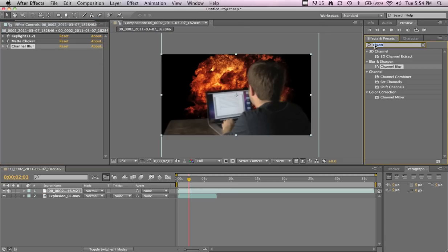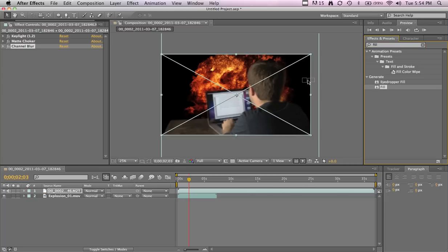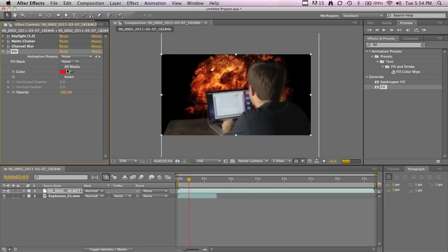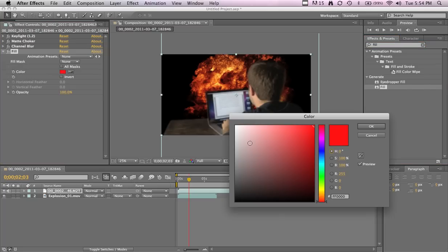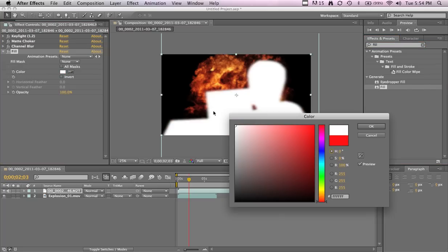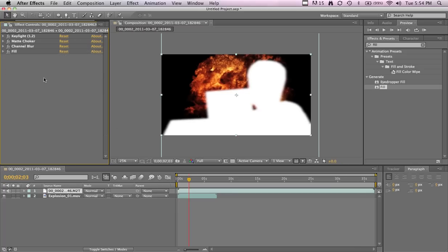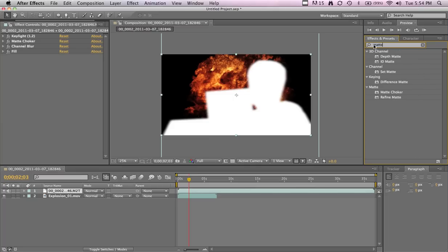Next one's going to be a fill because we're going to be using this as a track matte, so we'll make this white. We can use alpha matte but whatever works. Also not completely necessary but depending, you never know. Our last effect will be matte choker and this is basically the main one.